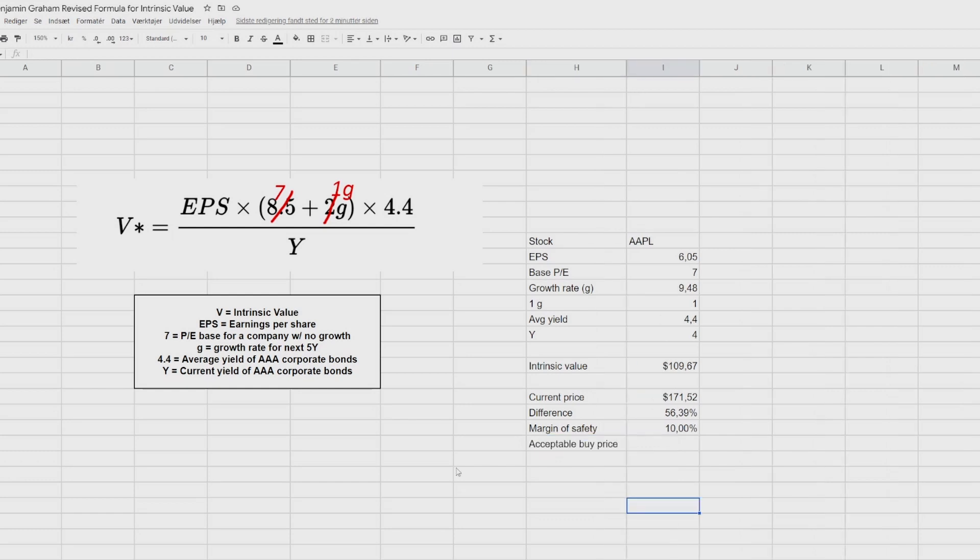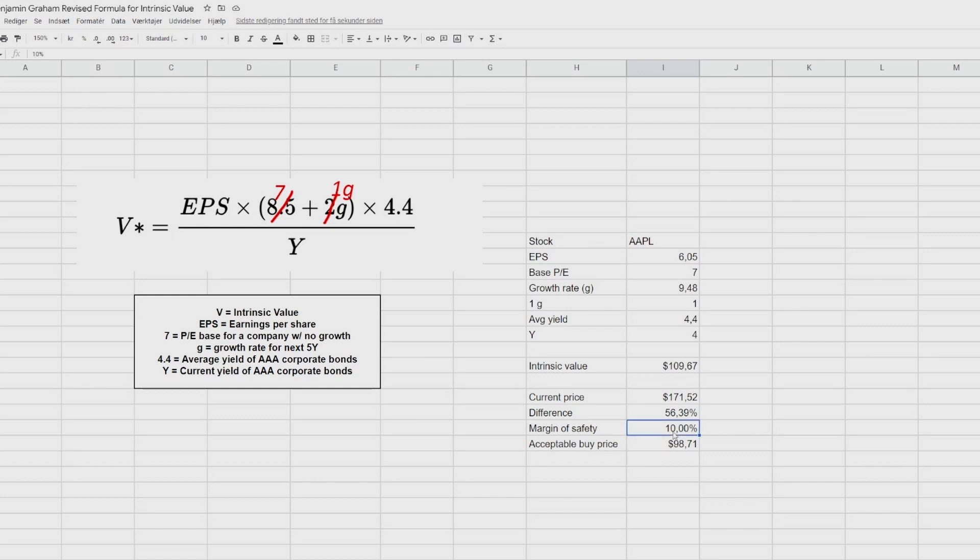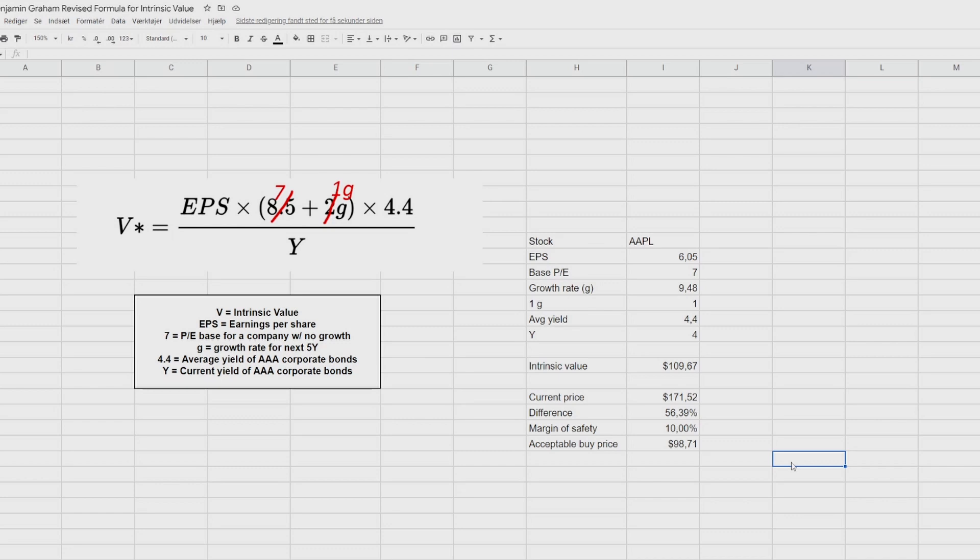So now what we want to do is to automate our spreadsheet a bit more. So it calculates an acceptable buy price based on the margin of safety that we put in. And that we can easily do by clicking at the sale here, equal signs, the intrinsic value multiplied by one minus our margin of safety. So you can see here that it automatically withdraws 10% from the intrinsic value. And if we change this to 20, you can see that it drops even further. And if we put in 100, it should set zero. Correct. Back again to 10%.